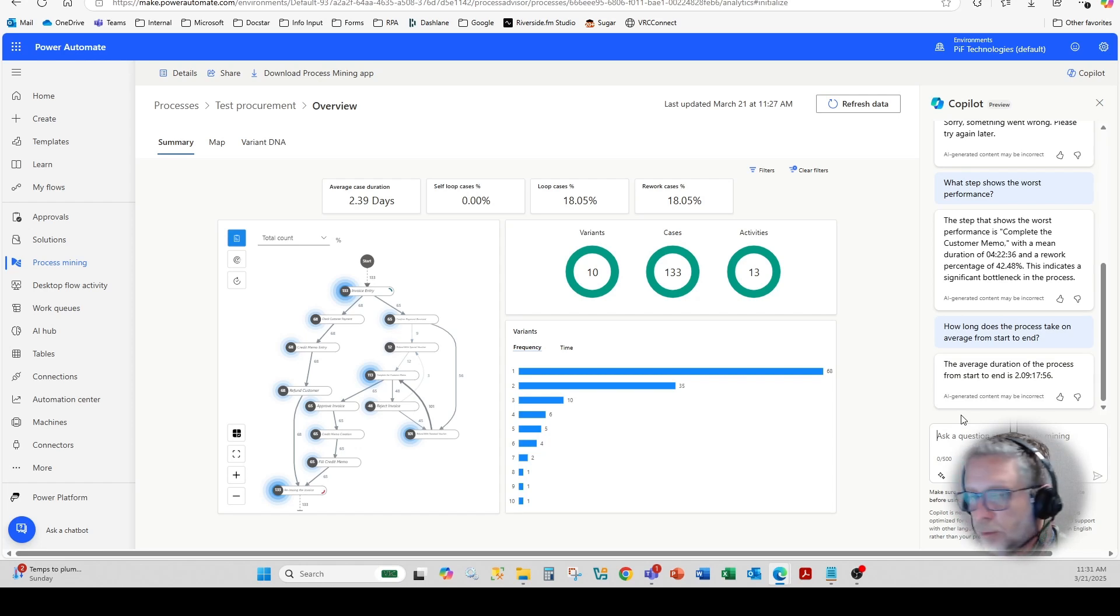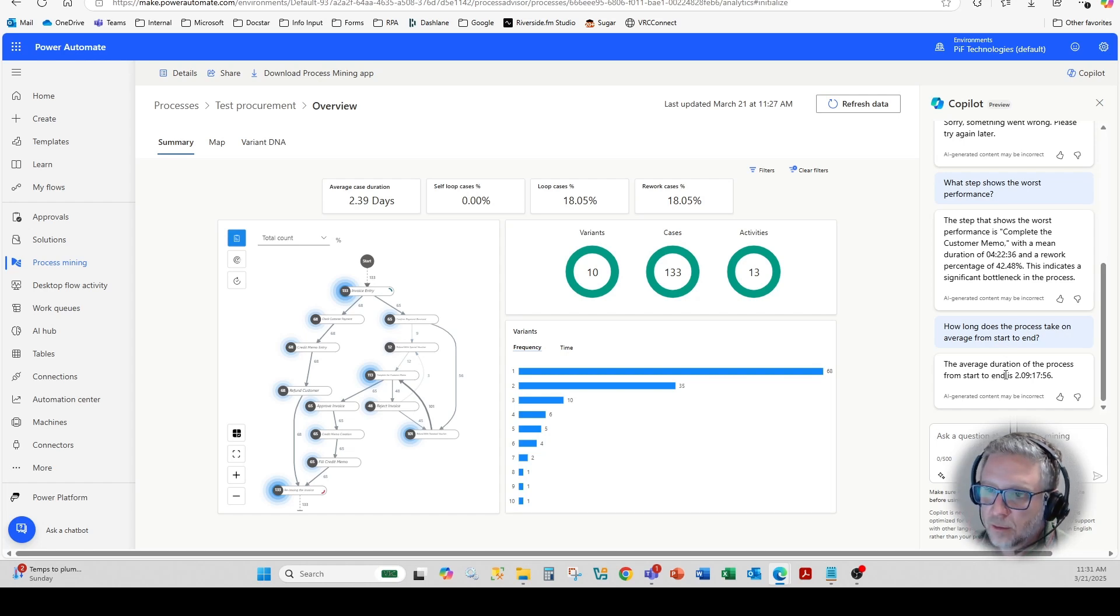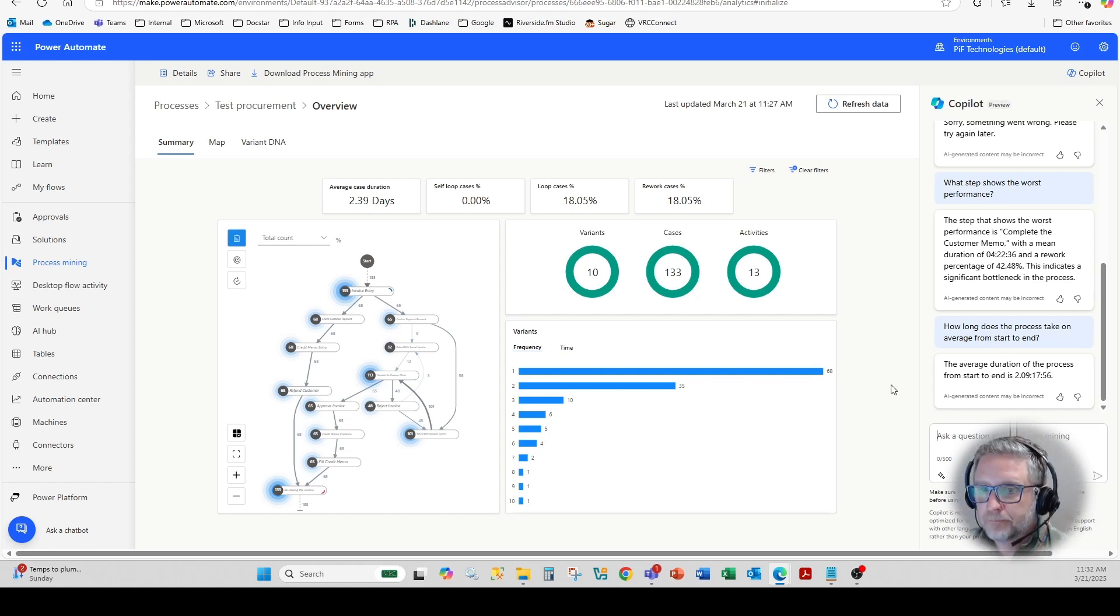You can also issue cumulative type query prompts. In the case here, how long does the process take on average from start to end? And it will now summarize those particular metrics.